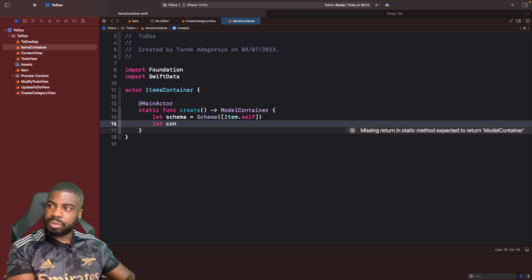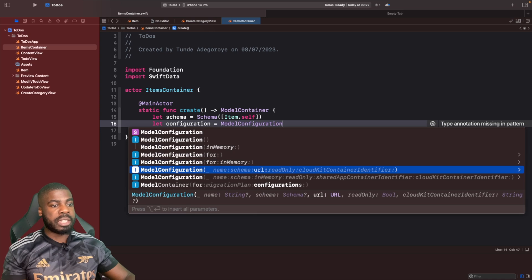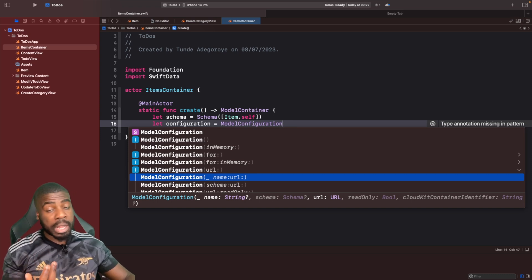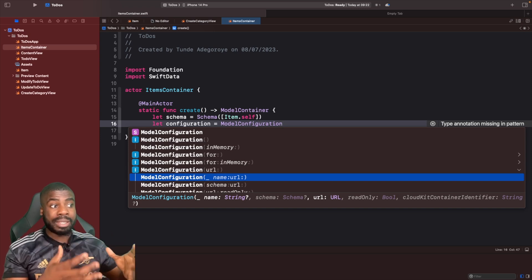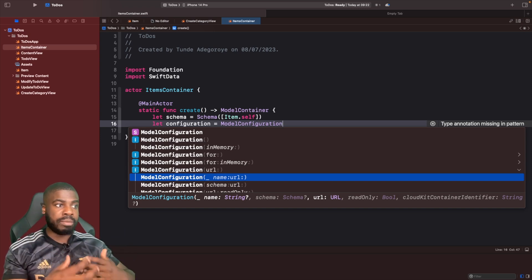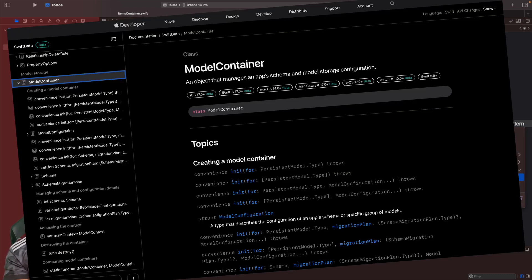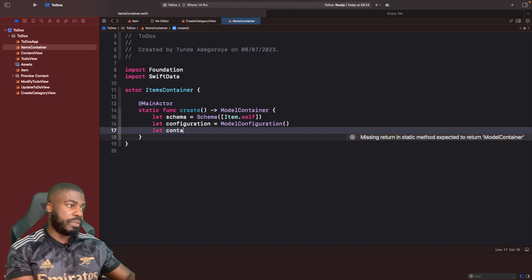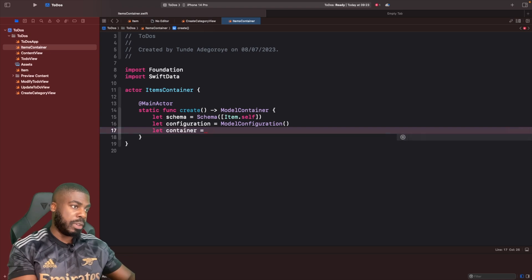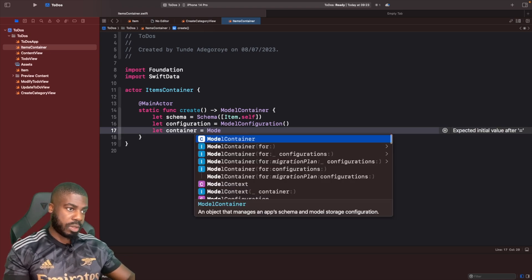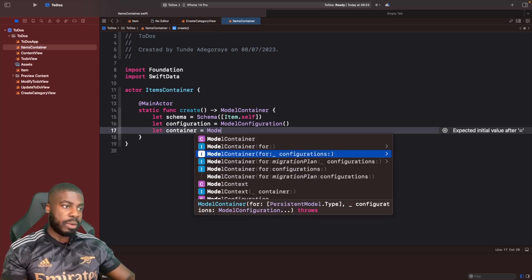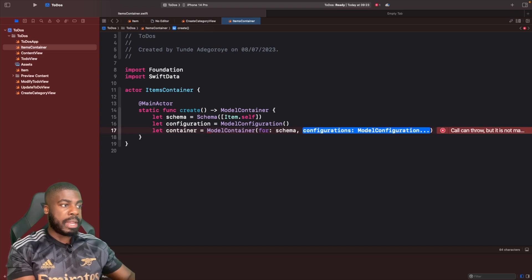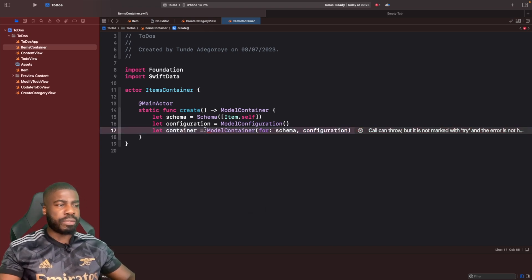After defining the schema we then need to create our `ModelConfiguration`. If you look at its initializer you can see all the things available to you: name, schema, URL, read-only, CloudKit container, app group, in-memory — basically all the settings for configuring your model. I'd highly recommend checking the documentation to see what's possible in terms of customization. Then after that we create the actual model container.